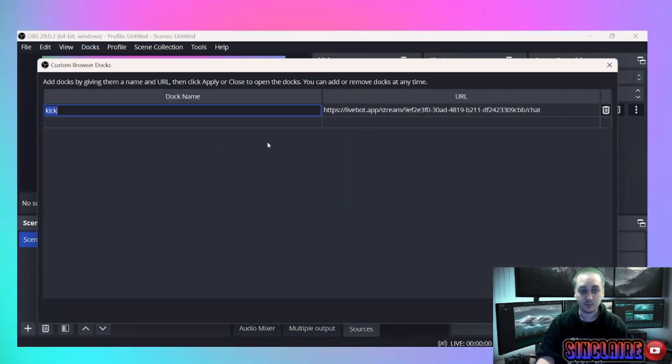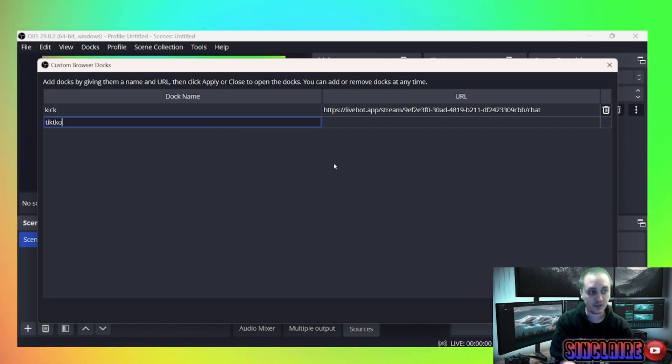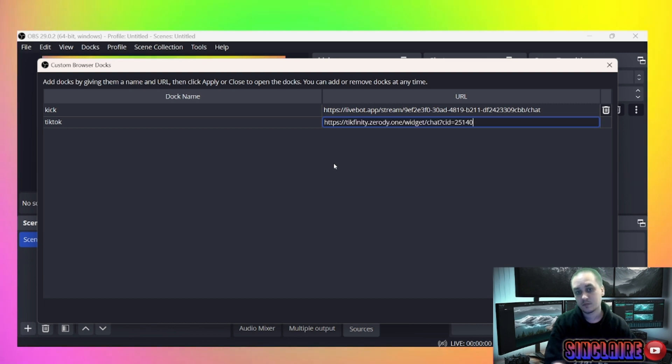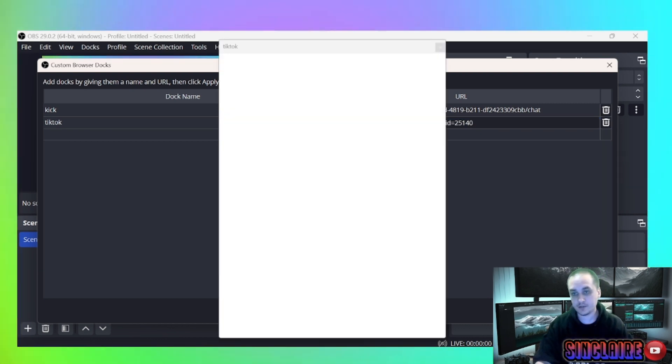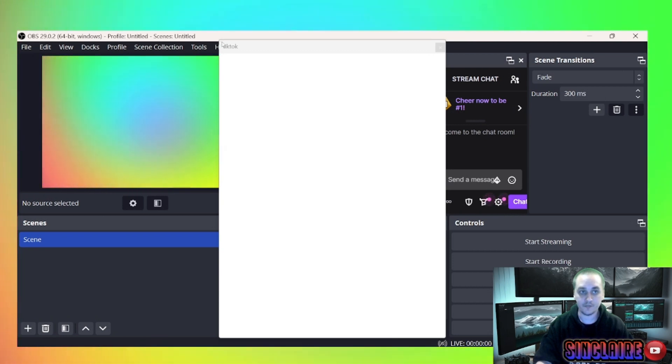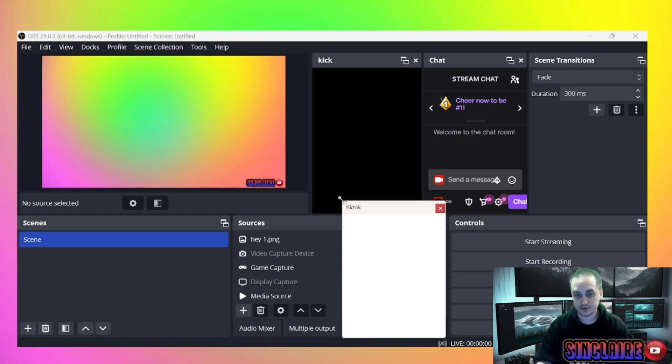So you'll just take that Chat Overlay Gallery, go back into your OBS, and same thing: Docks, Custom Browser Docks, call this TikTok, paste that in, apply, and boom, now you have your TikTok chat.